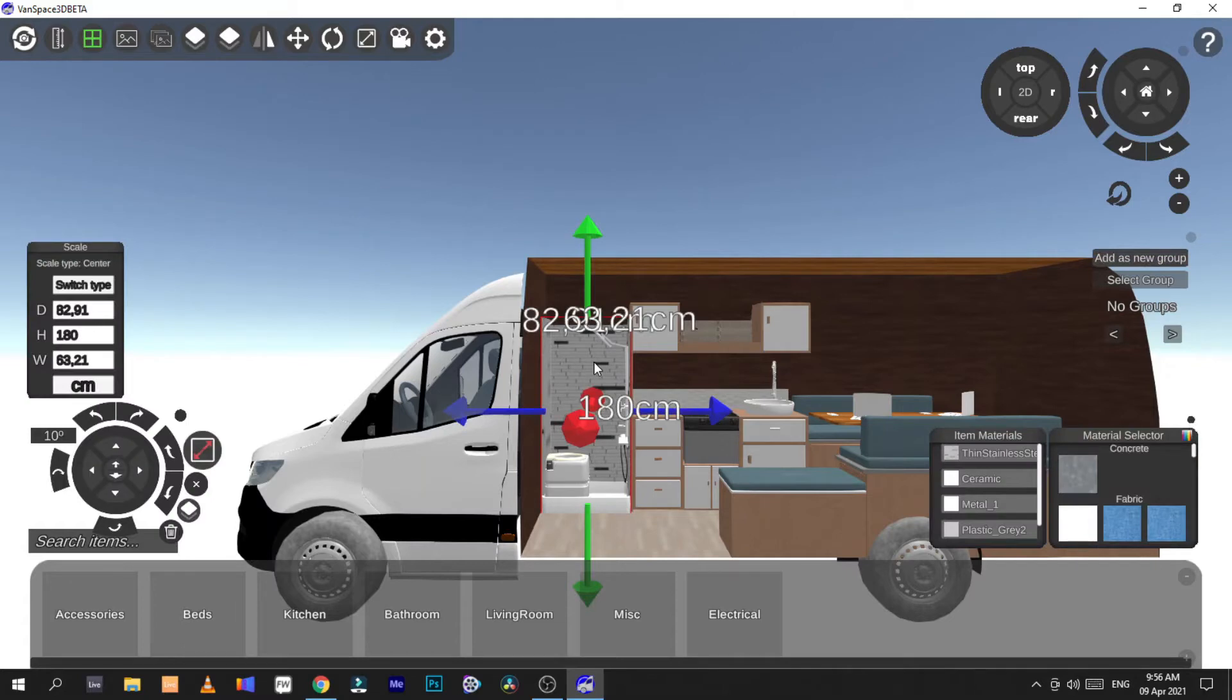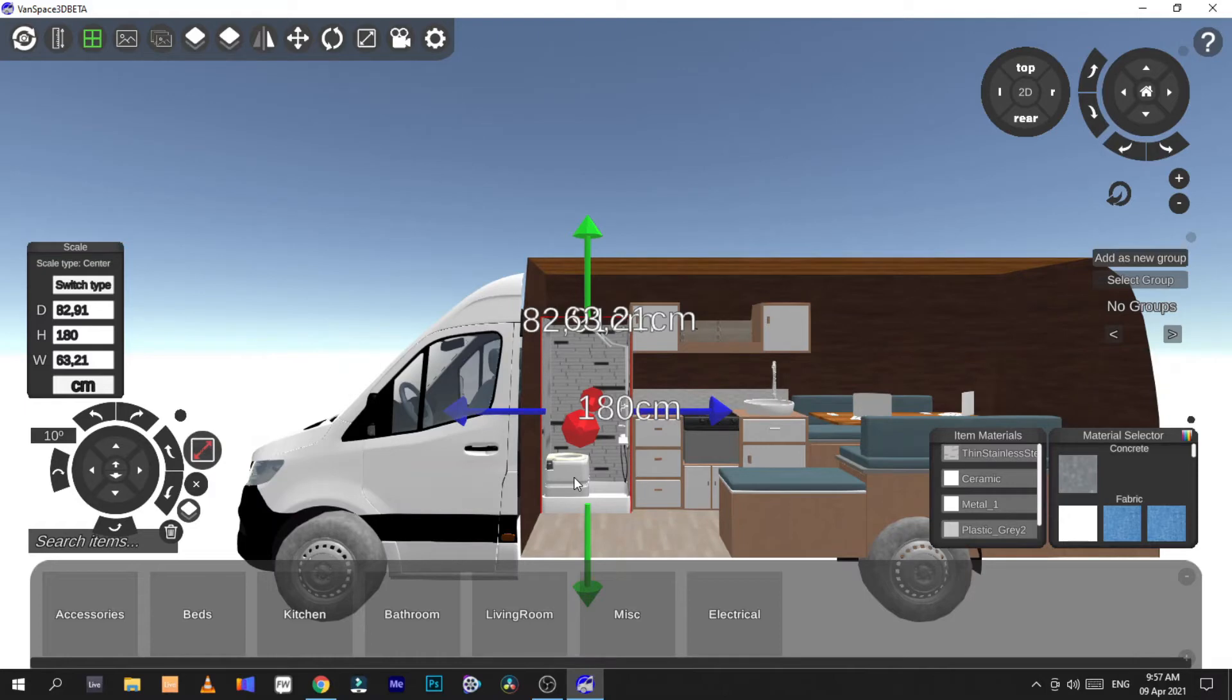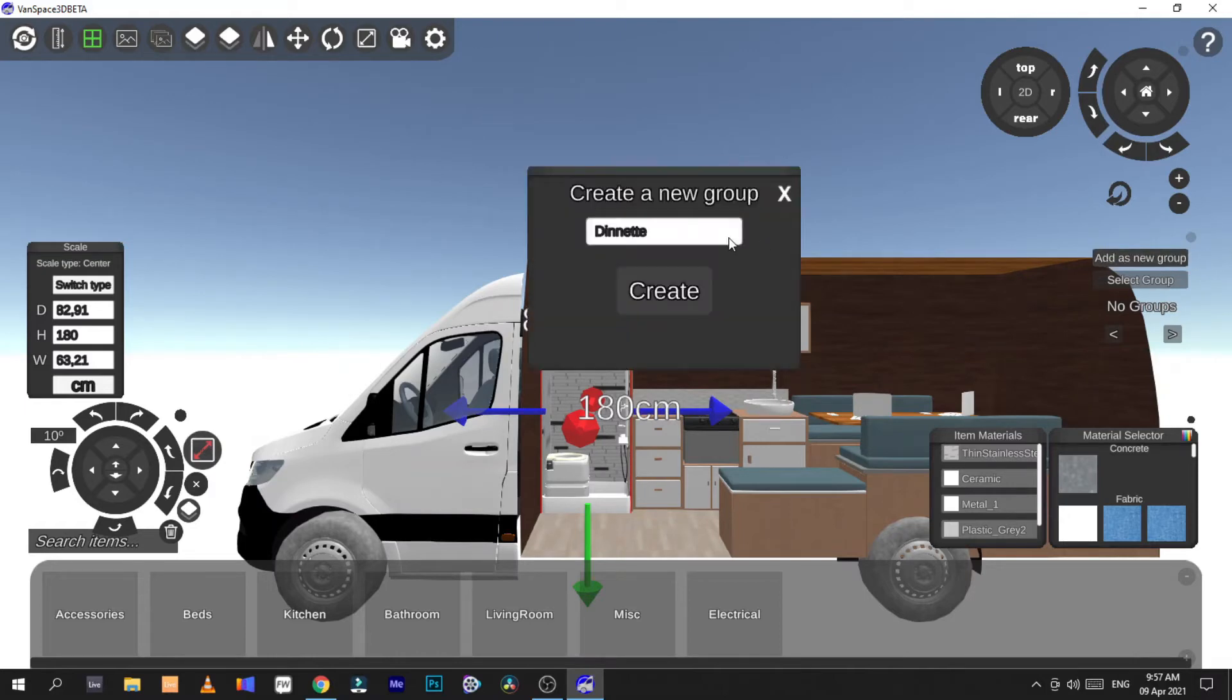You'd select an object like the bathroom, the shower. Then you hold shift and select another object. I'll select that toilet. Then I say add this new group and I'll call this bathroom.